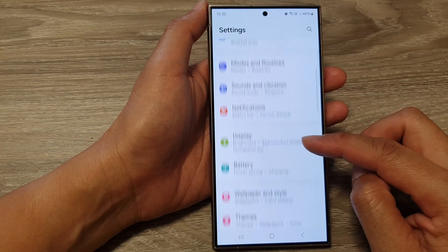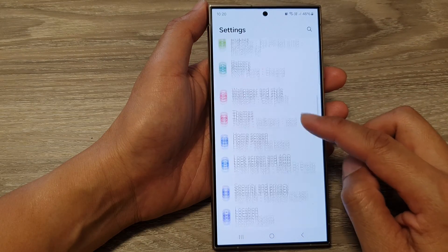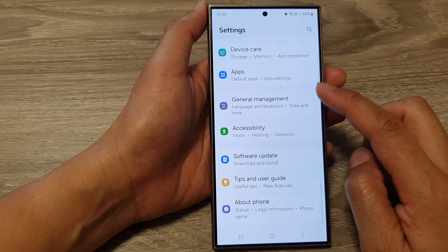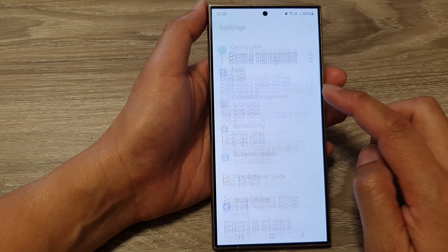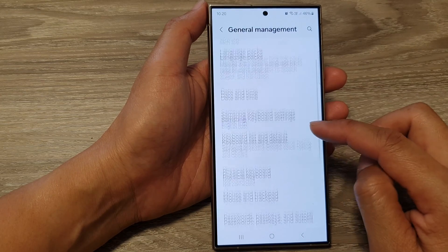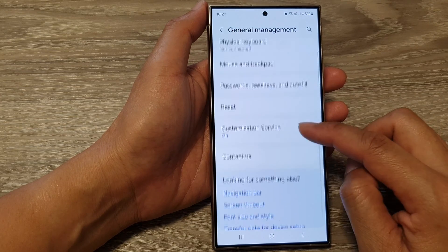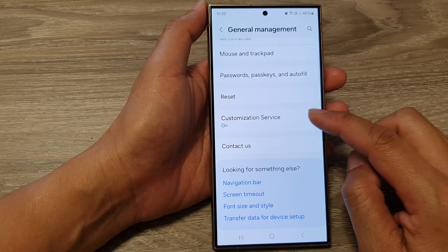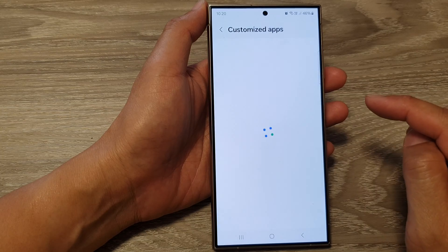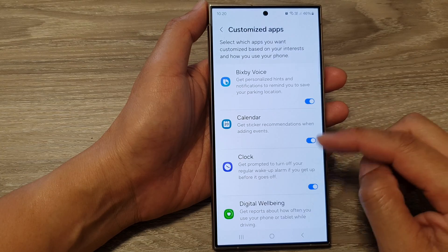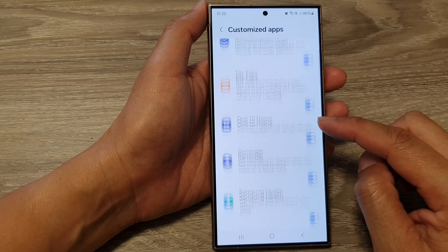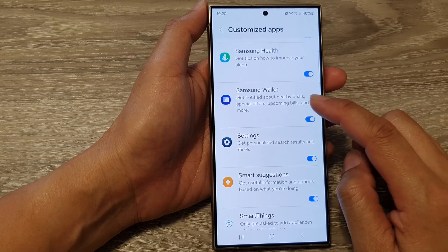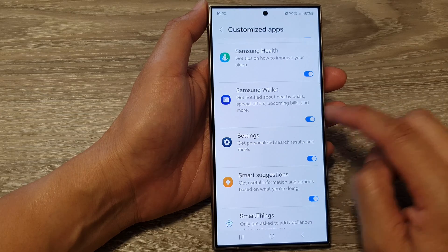In here, scroll down and then tap on General Management. After that, tap on Customization Service. Now in here, scroll down and then tap on Samsung Wallet.